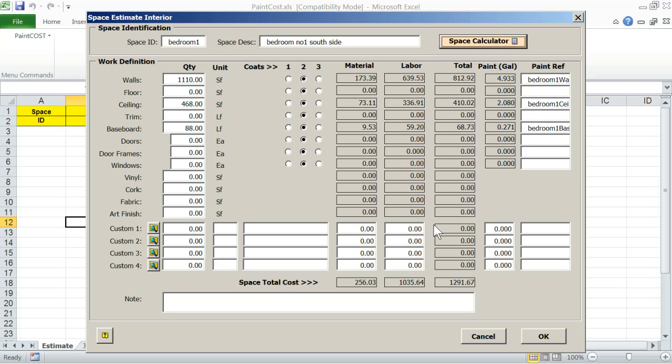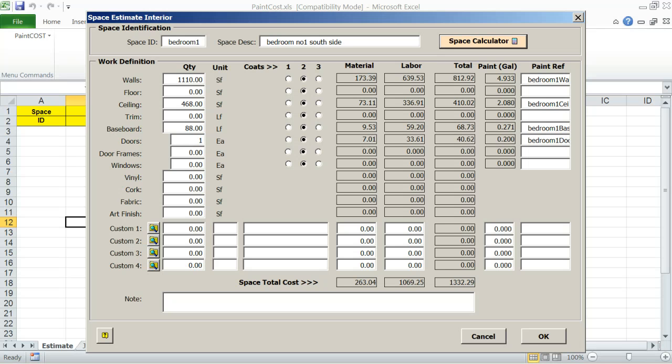These are wall area, ceiling, baseboard. At this point, you can change these entered figures at your will and also add more work item quantities such as, say, one door, 50 feet of trim. Also, for each item, you can select the number of coats.